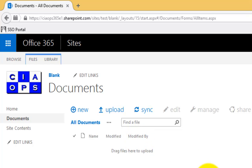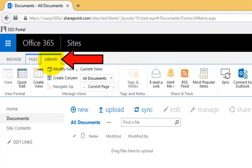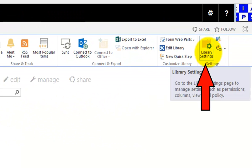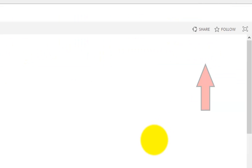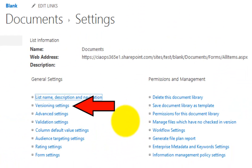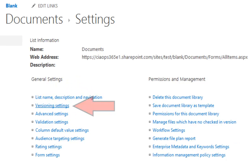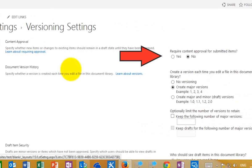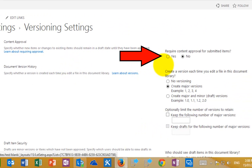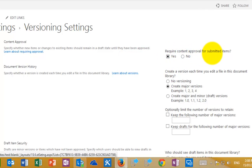To do that, I need to log in as an administrator who has the rights to configure the document library. I'm logged in as an administrator, so I go to the Library tab at the top, then on the very right, go into Library Settings. In Library Settings, under General Settings on the left-hand side, I'll select the Version Settings option. To enable content approval, we need to select Yes for the first option — we need to require content approval for submitted items to be set to Yes.